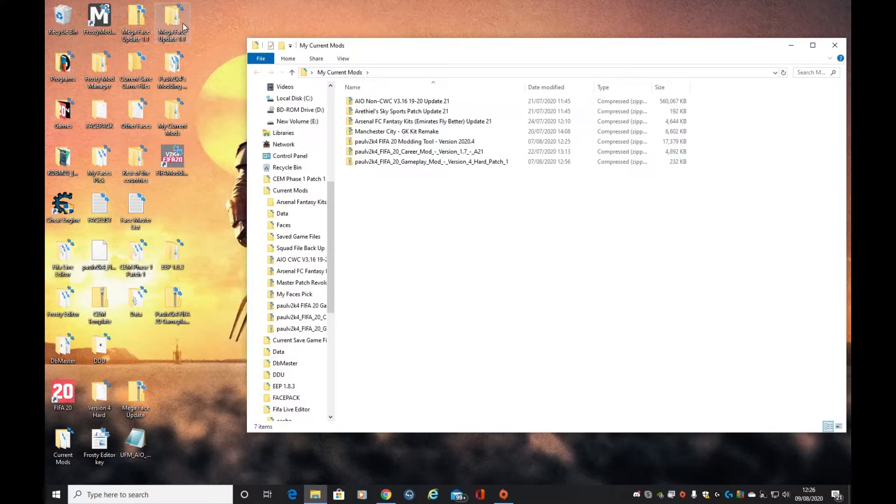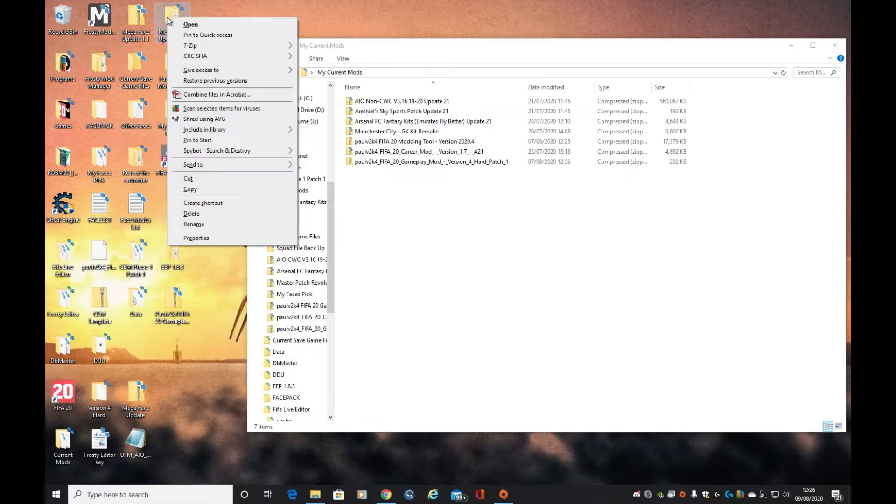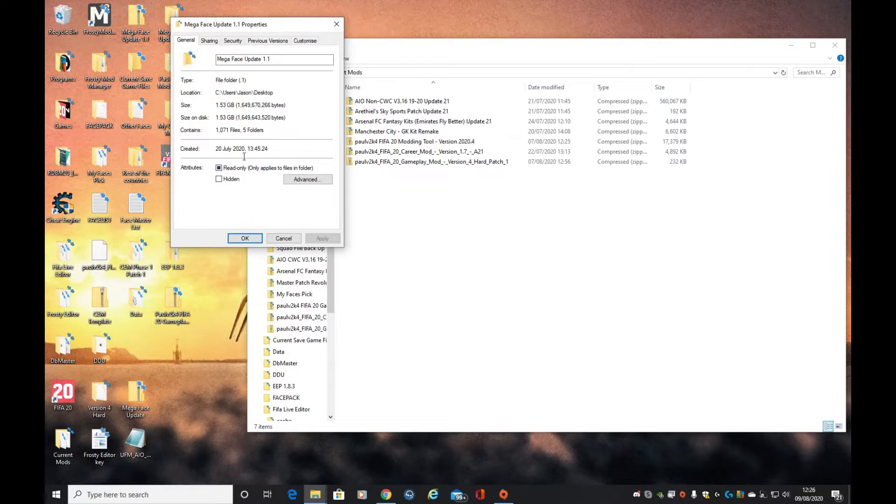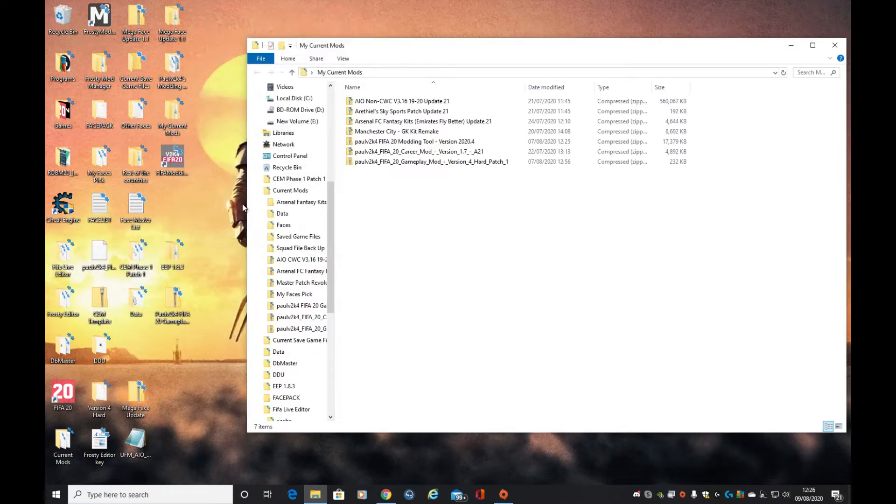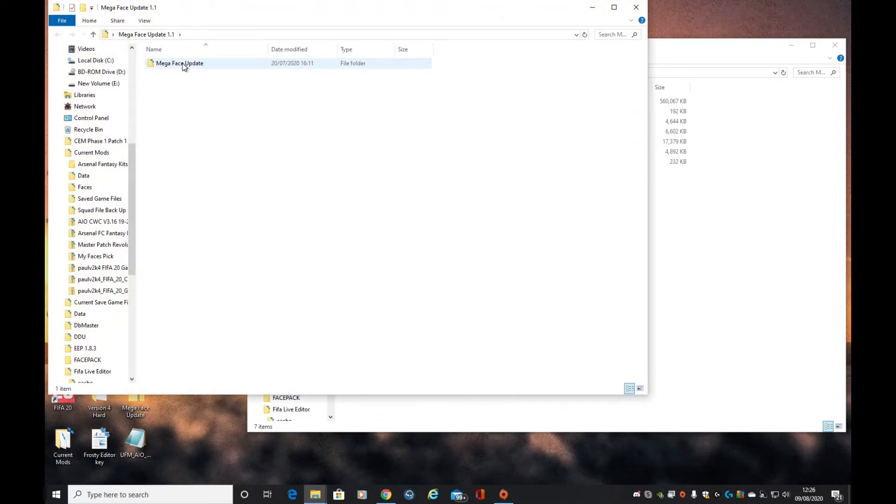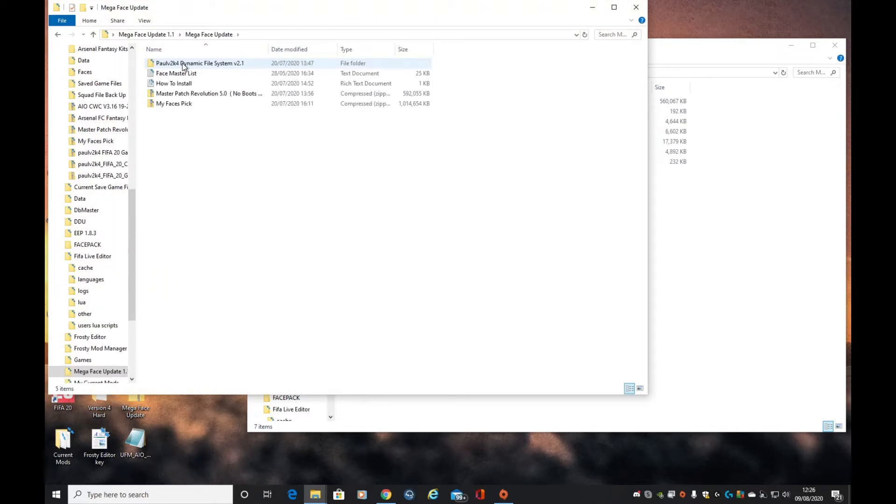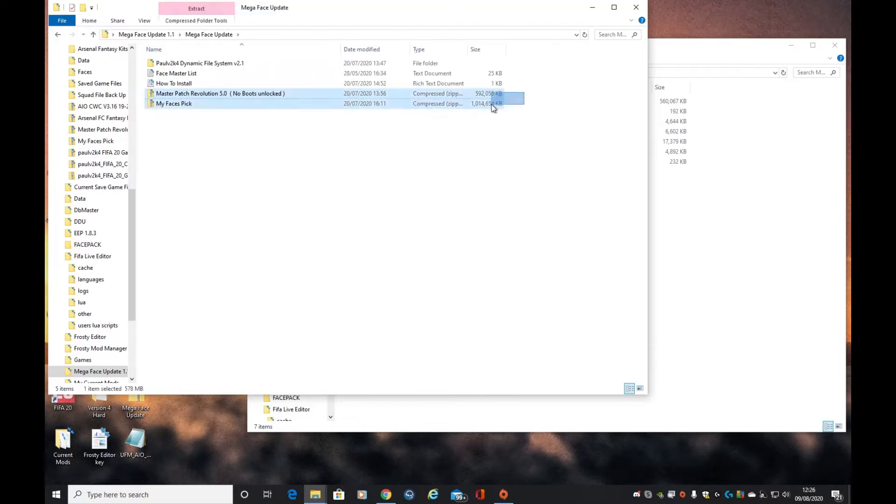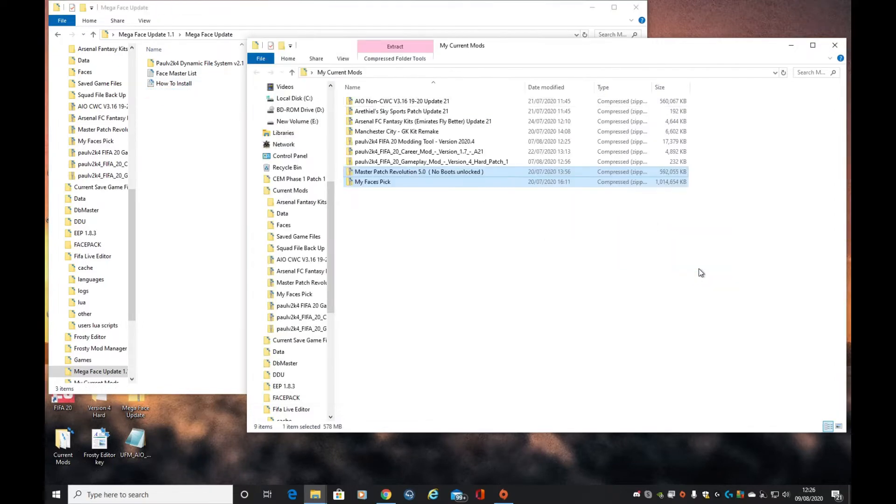I'm not going to show downloading because it's variable. This file is 1.53 gigabytes, that's a lot. When you double click into there, there's two zip files that we need: MPR and my facepix. Let's take both of them and copy it into our current mods.